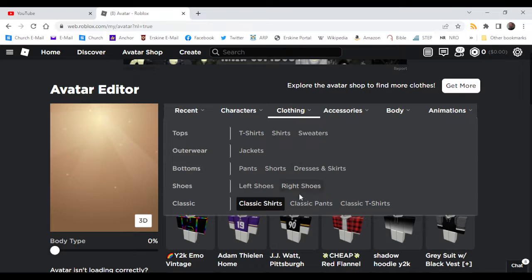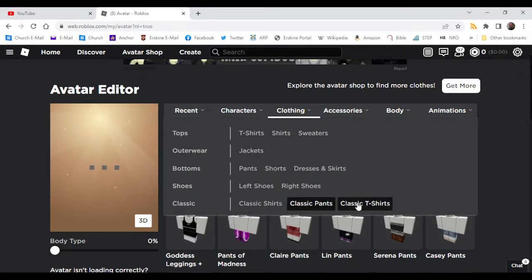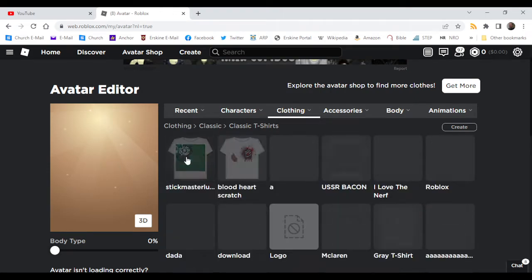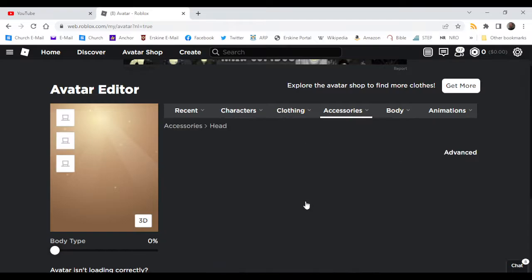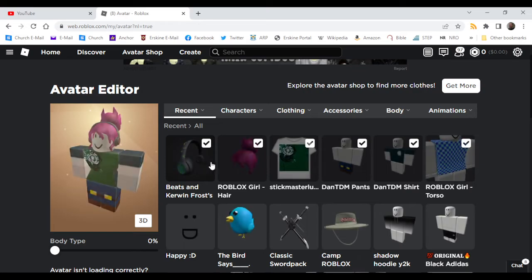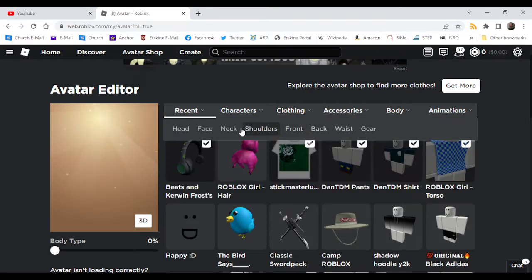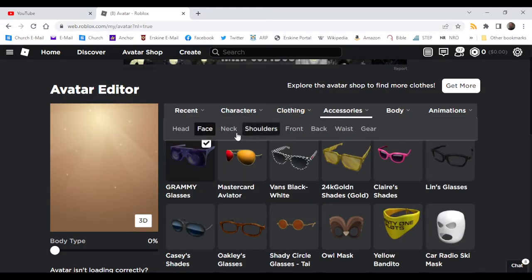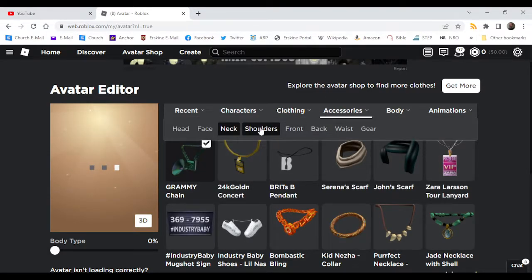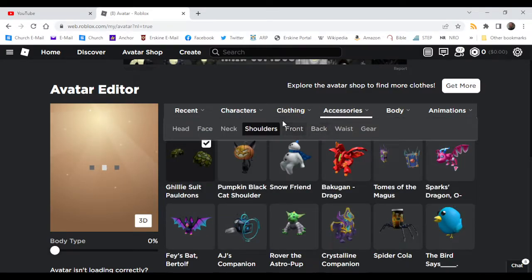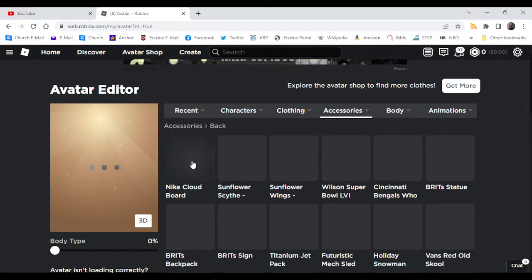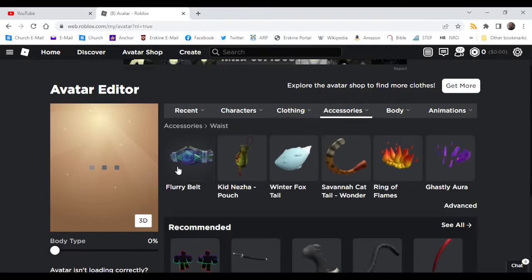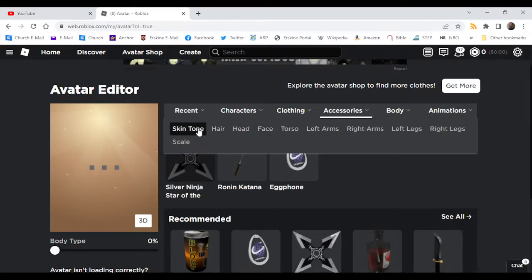Dan TDM's shirt. Head. We need to take off the head. Face. Grammy glasses. Neck. Shoulders. Ghillie suit. That's a toy coat item. Oh my gosh, what's happening? The cloud board? Oh gosh.